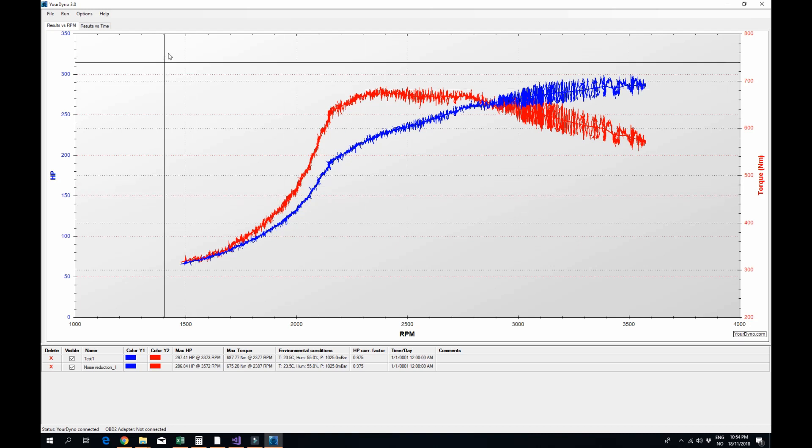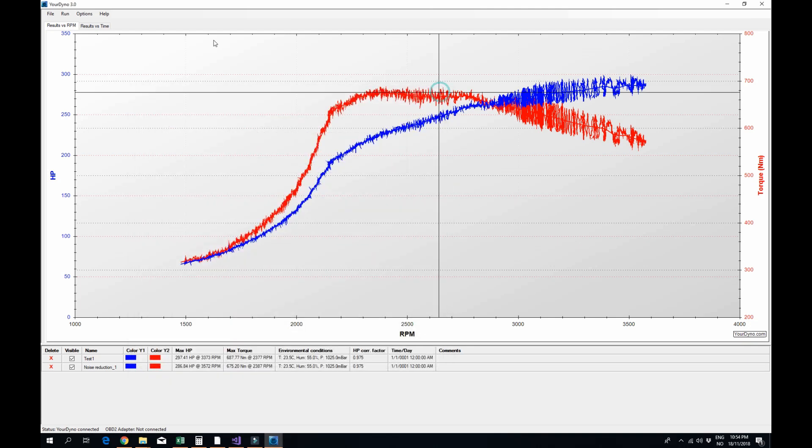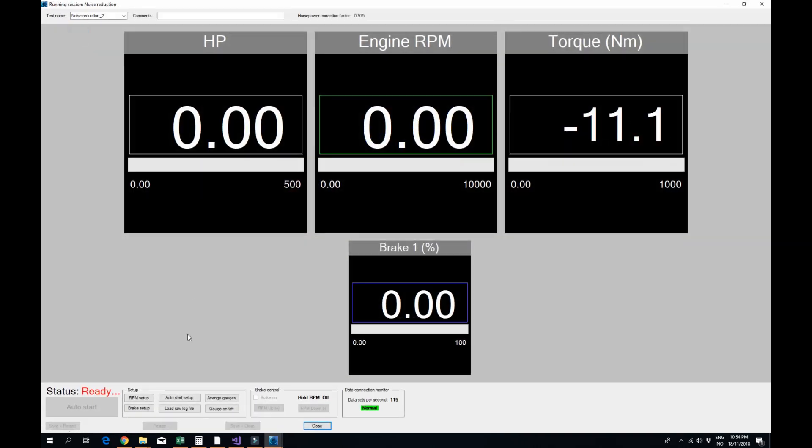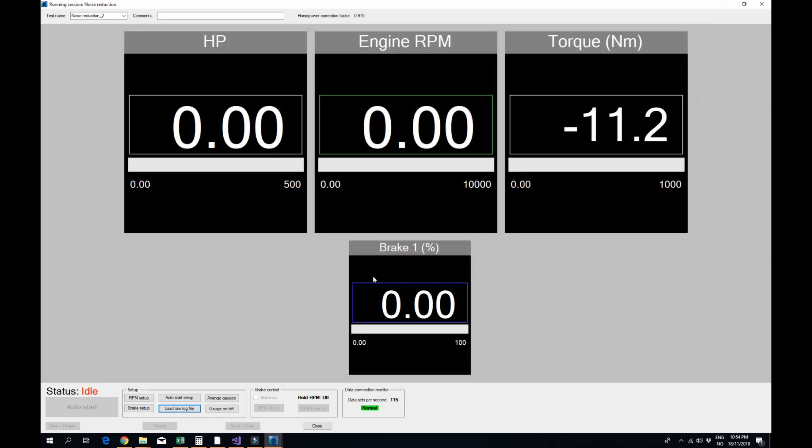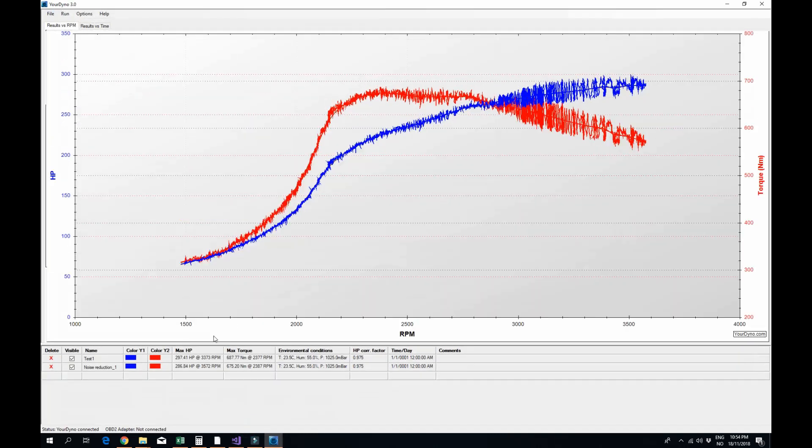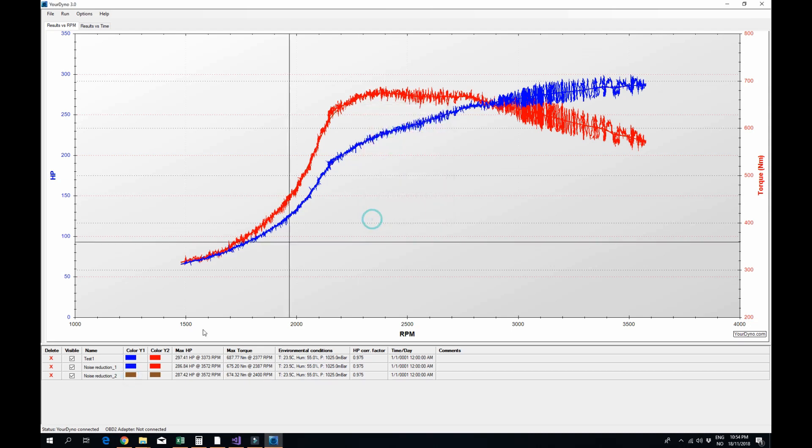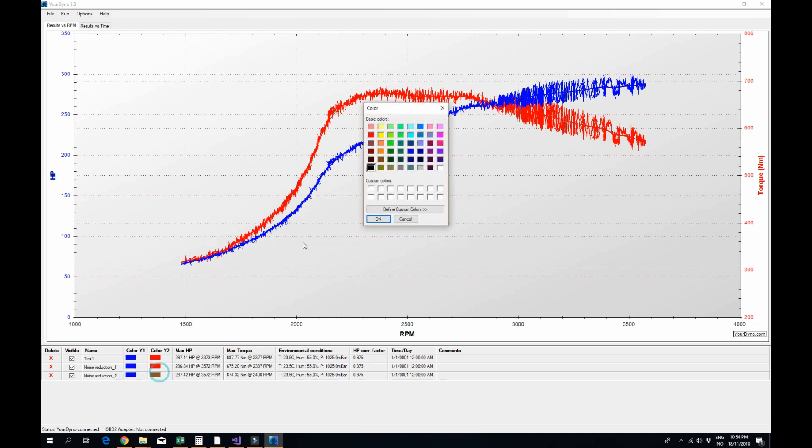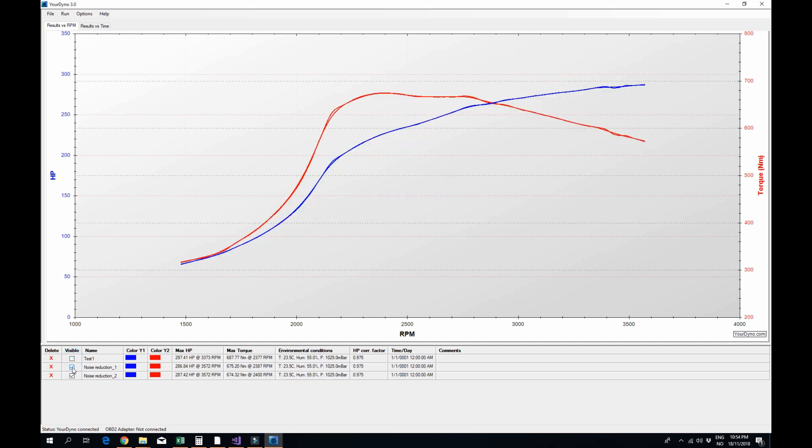We can try with a bit more noise reduction, we can try with 10 for example and then it will look like this. Let me do that color thing again. Looks like this.